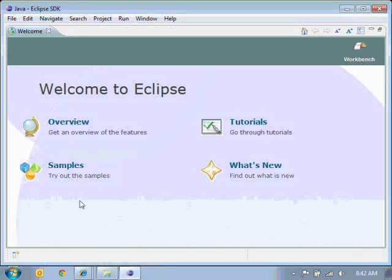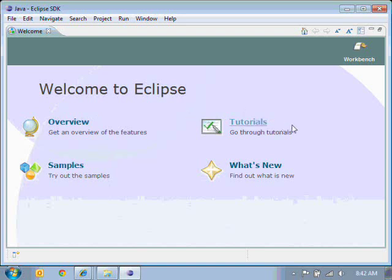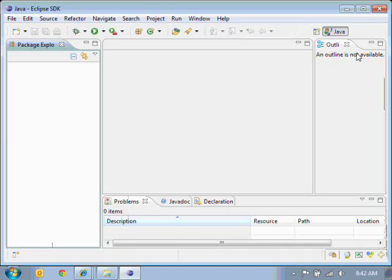Here we get the welcome screen. And we only get this the first time we run it. We've got options to look at the overview or tutorials, but what we're going to do is we're just going to go to the workbench.